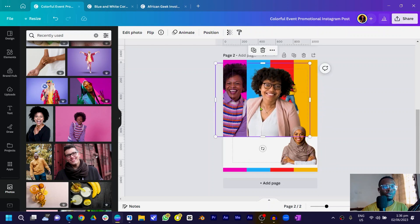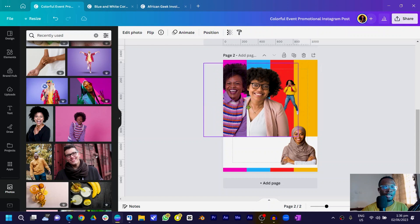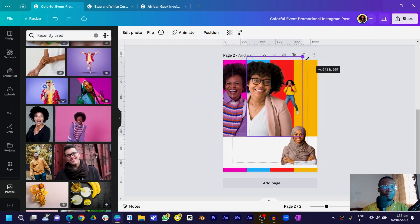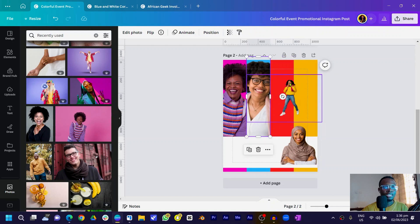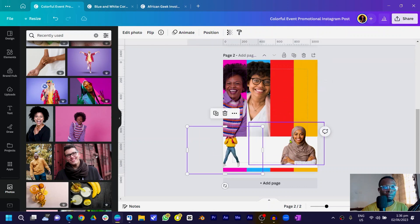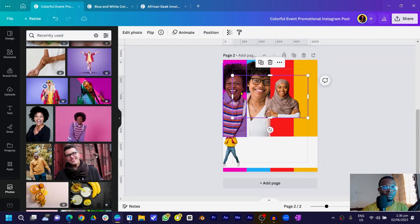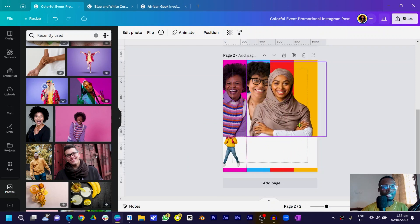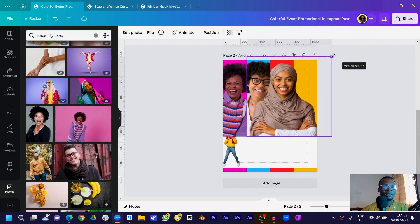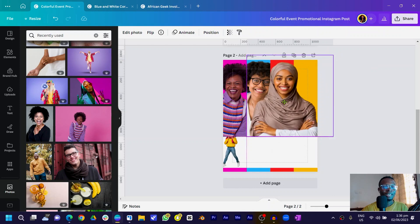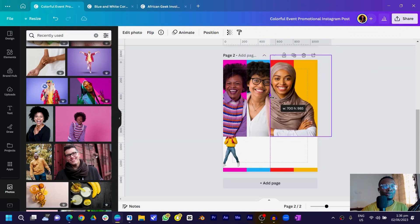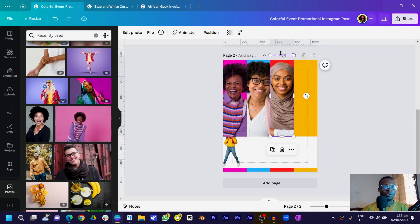Make her bigger and crop her in. Now for the third image — she's a Muslim woman with a very pretty smile. Make her bigger, crop on this side and crop on the other side so she fits nicely into her shape.